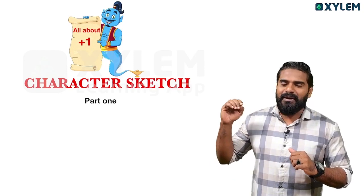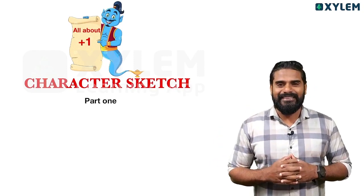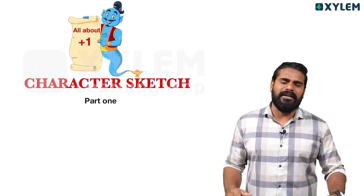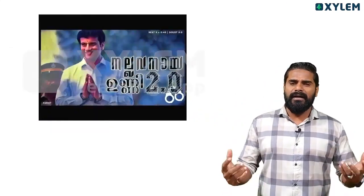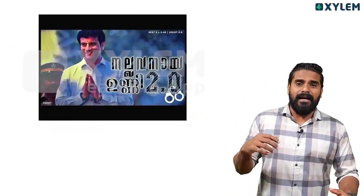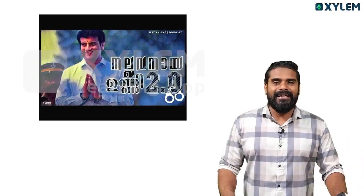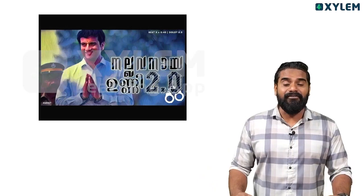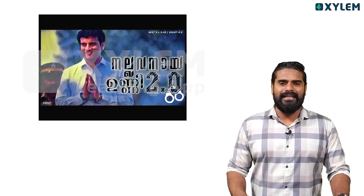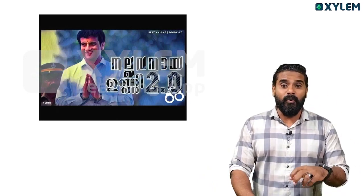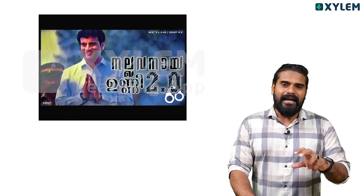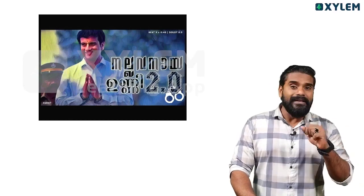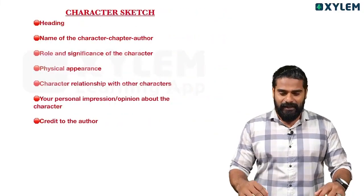This is a very important question for you today. We have to discuss all the characters in this course — what is the character sketch in this course? We will reflect on the characters and cover them in a point-wise format. That is what we will try to explain.